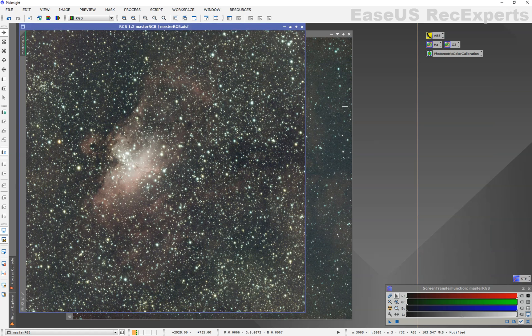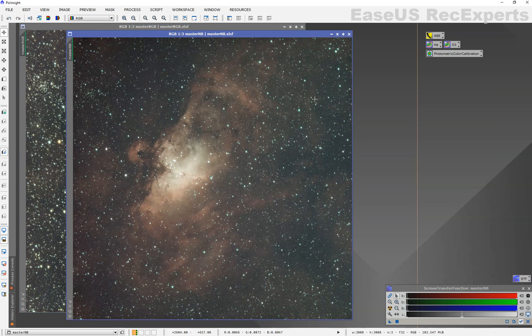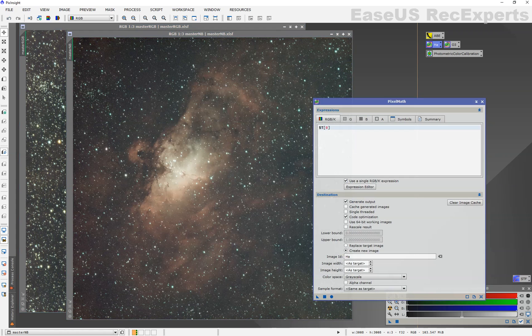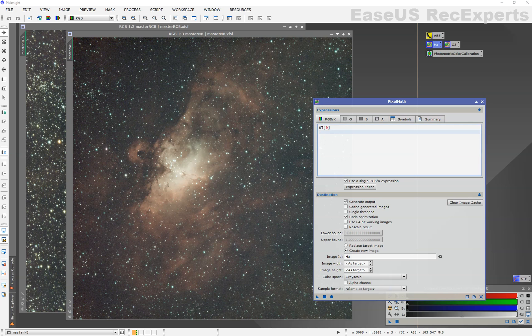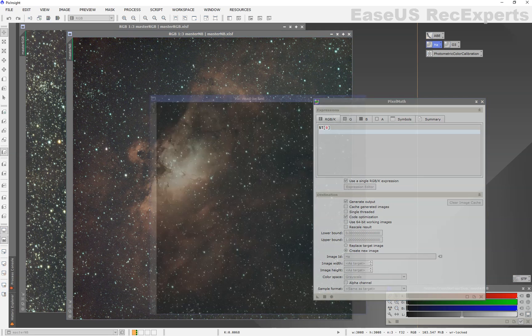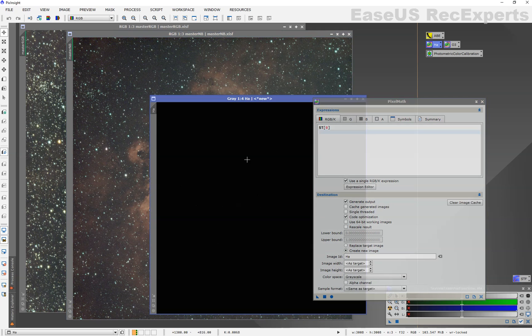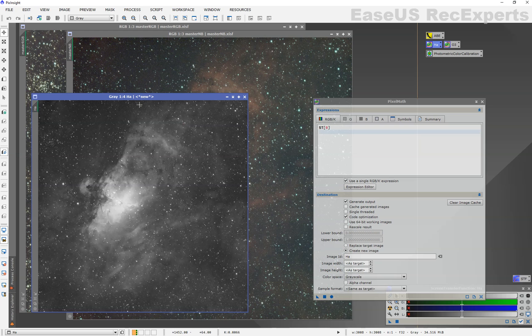Now, we're going to do a little bit different with the narrowband data. This is taken with L-extreme. I am going to use pixel math and extract HA and O3. So HA is your red, which is target image channel 0. Create a new image called HA in grayscale. So there we go. We have our HA image here. Auto stretch with control A.